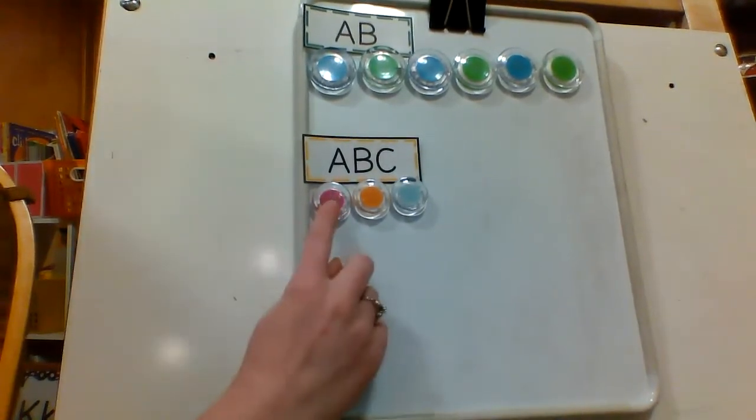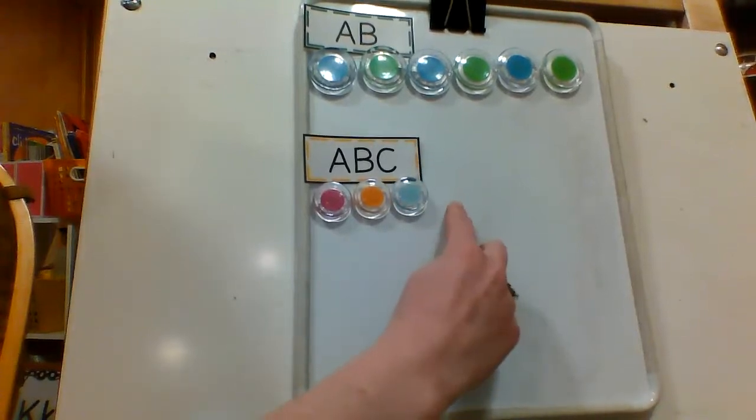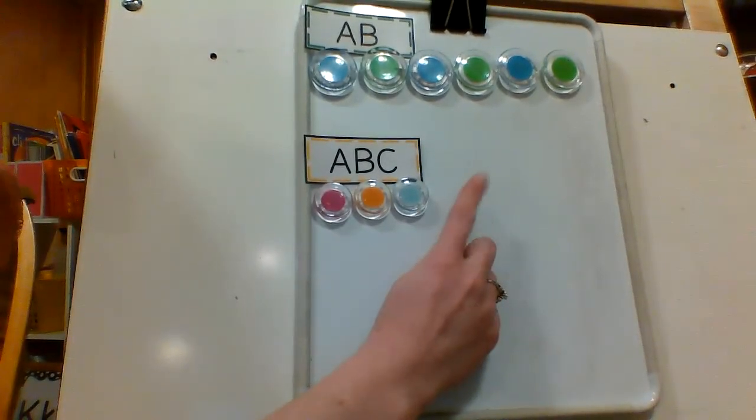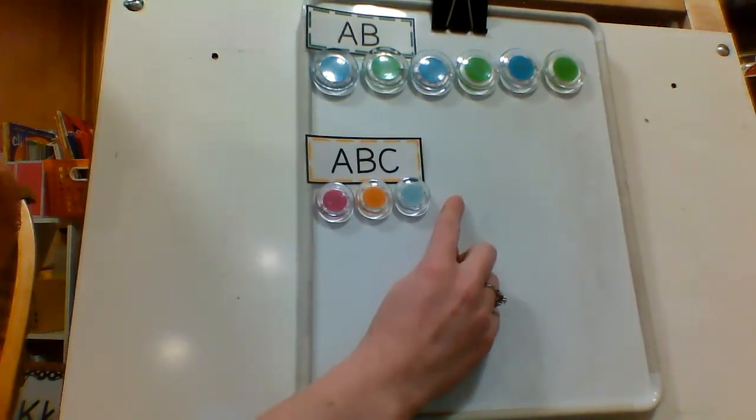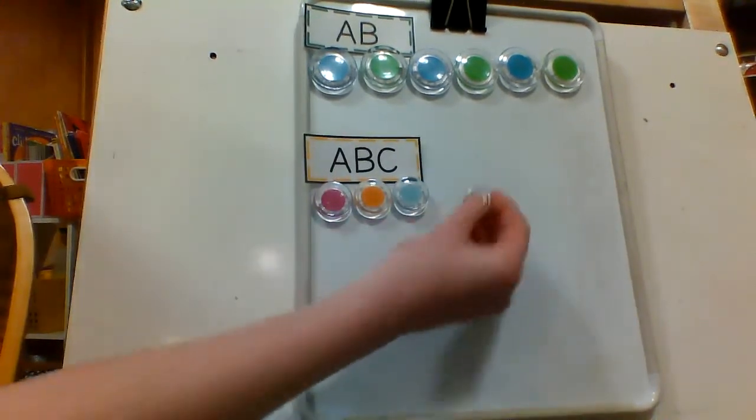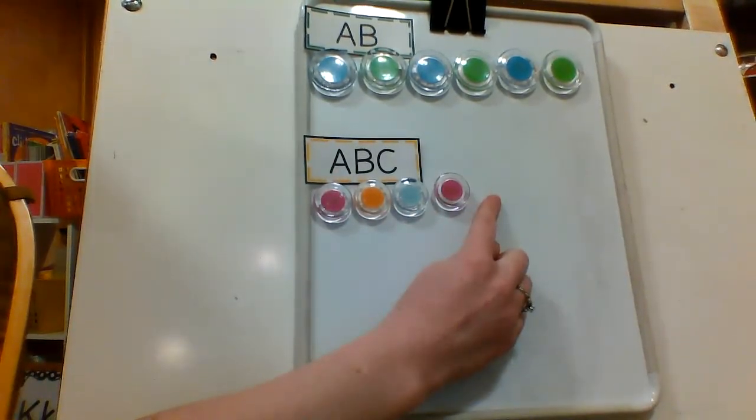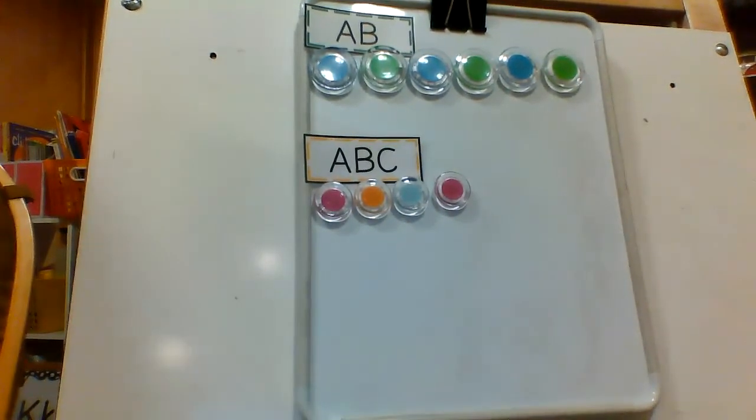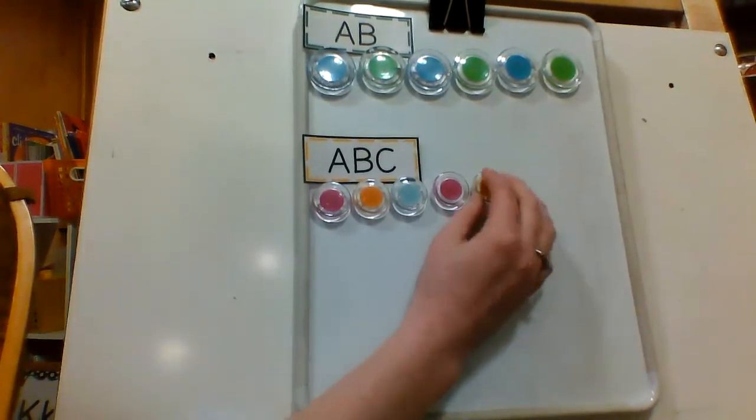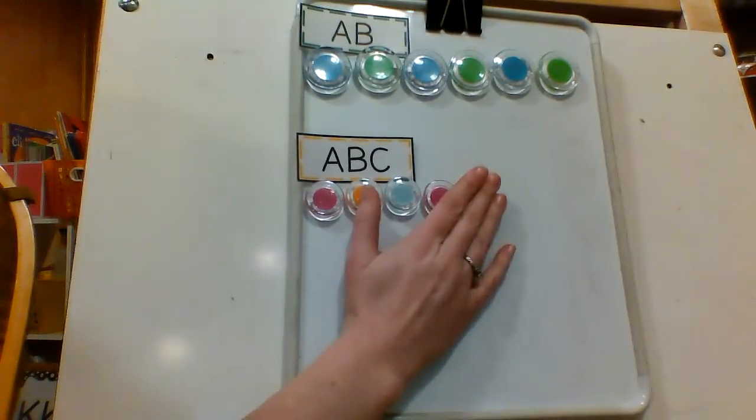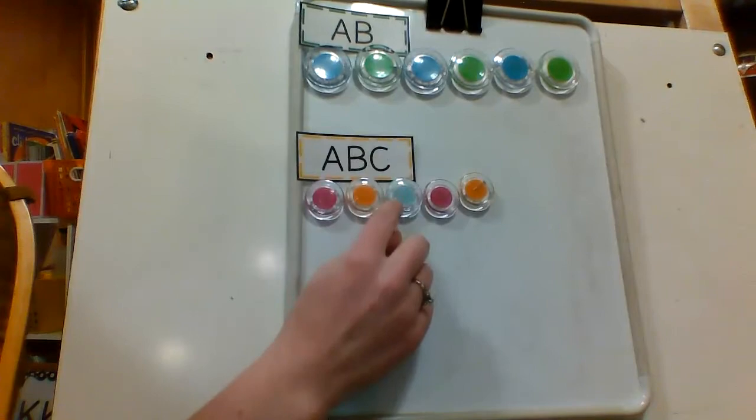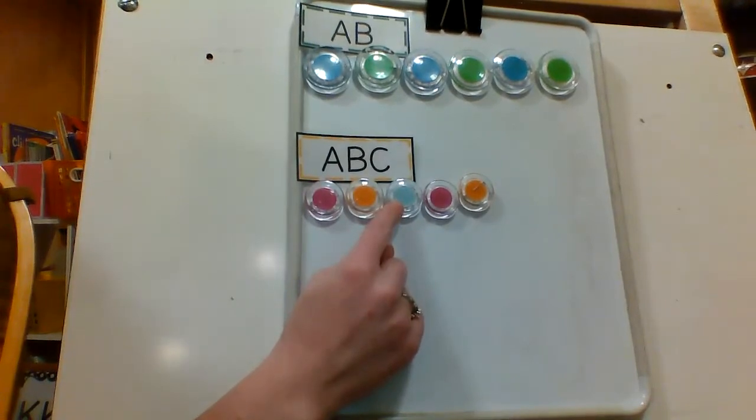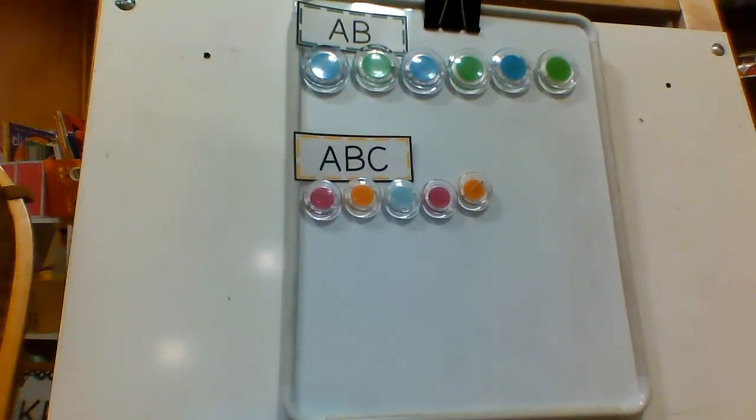All right, so we know that we need pink, orange, blue. What would continue with our pattern here? What would be our next one? Pink, right. All right, what comes next? Orange. Smart thinking. And what is the letter C there? What color corresponds to it? Blue.